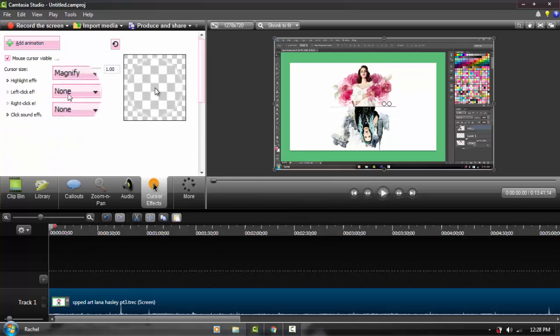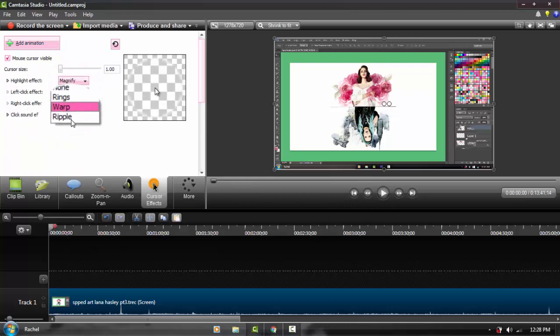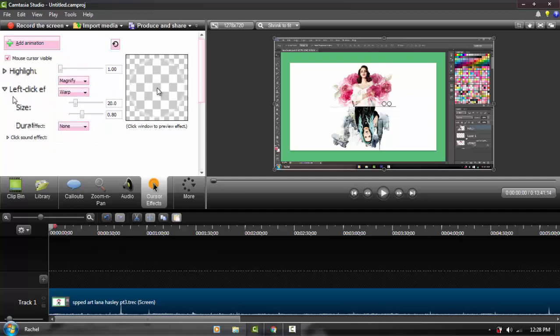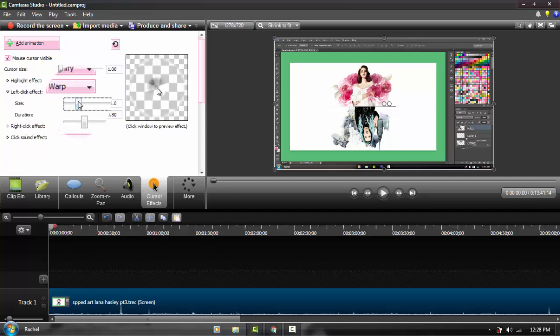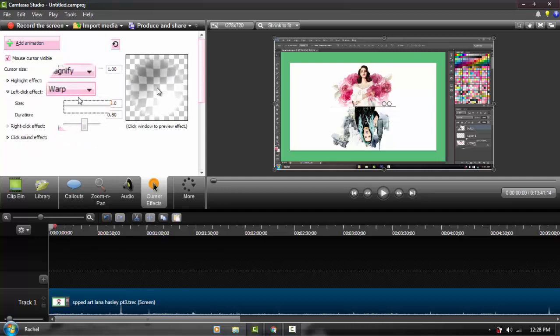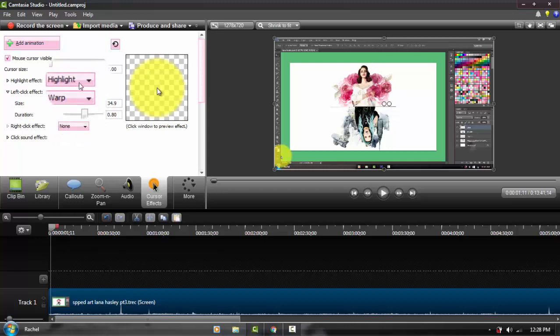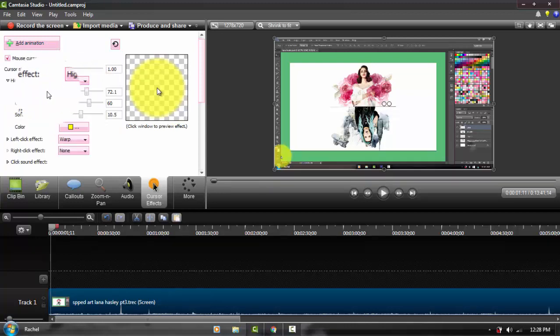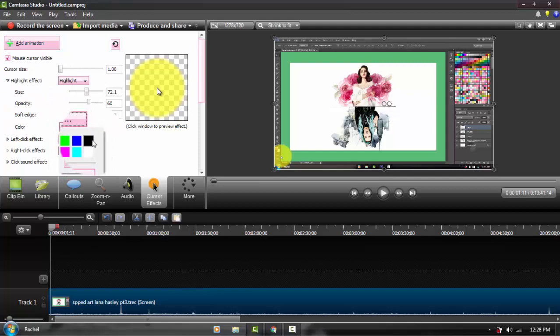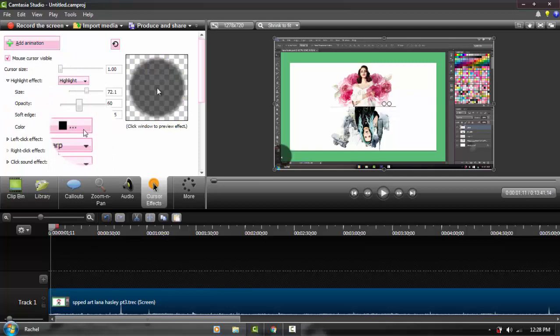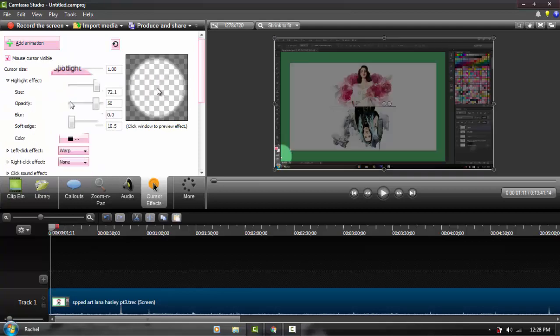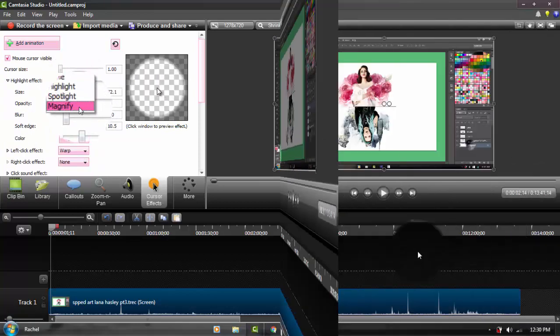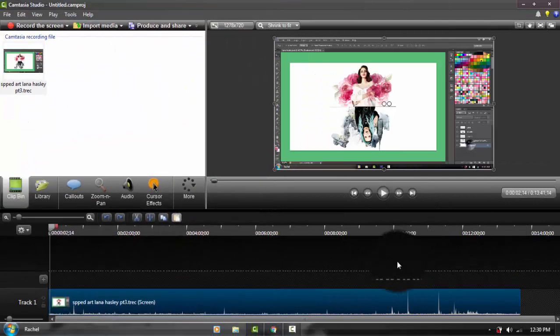You can also add your left click effect. You can go for rings, warp, and ripple. The one I usually use is warp. You can make this bigger or smaller, or just play around with it to find which ones work best for your tutorials and videos. You can also do a spotlight, but I don't suggest that.